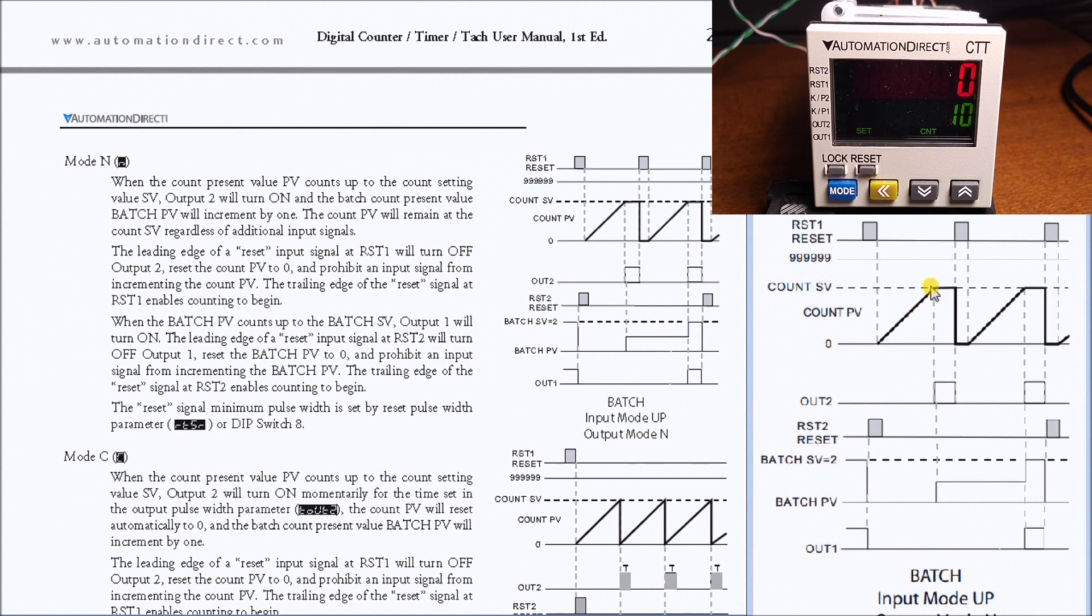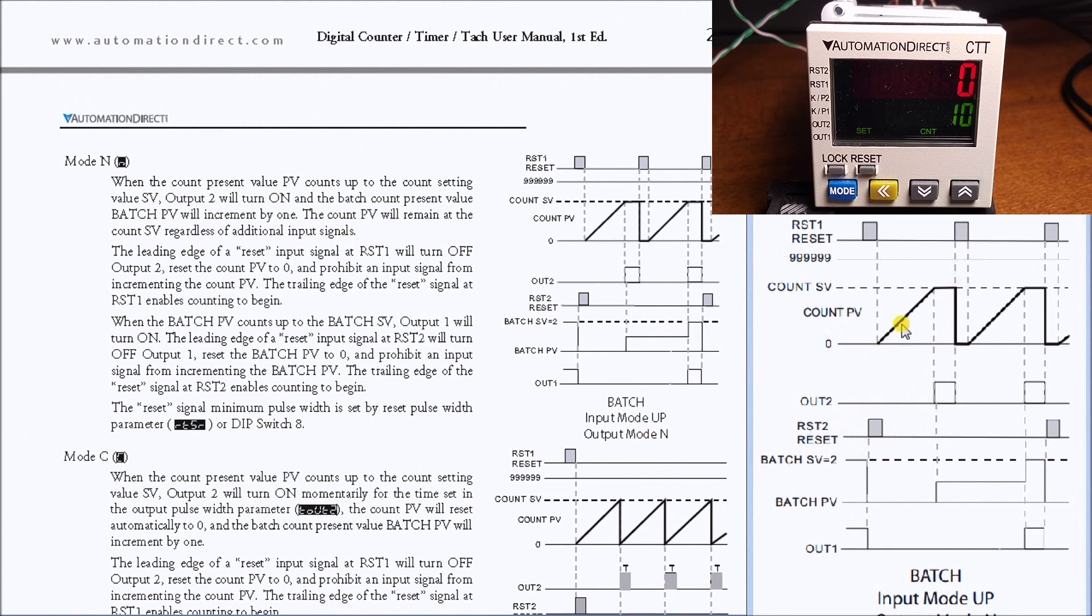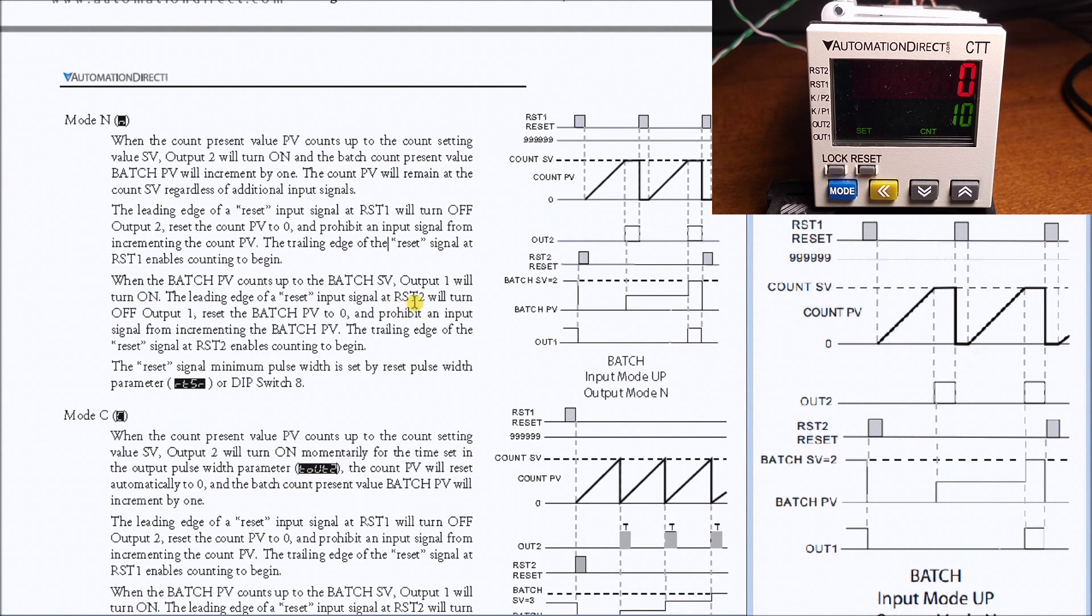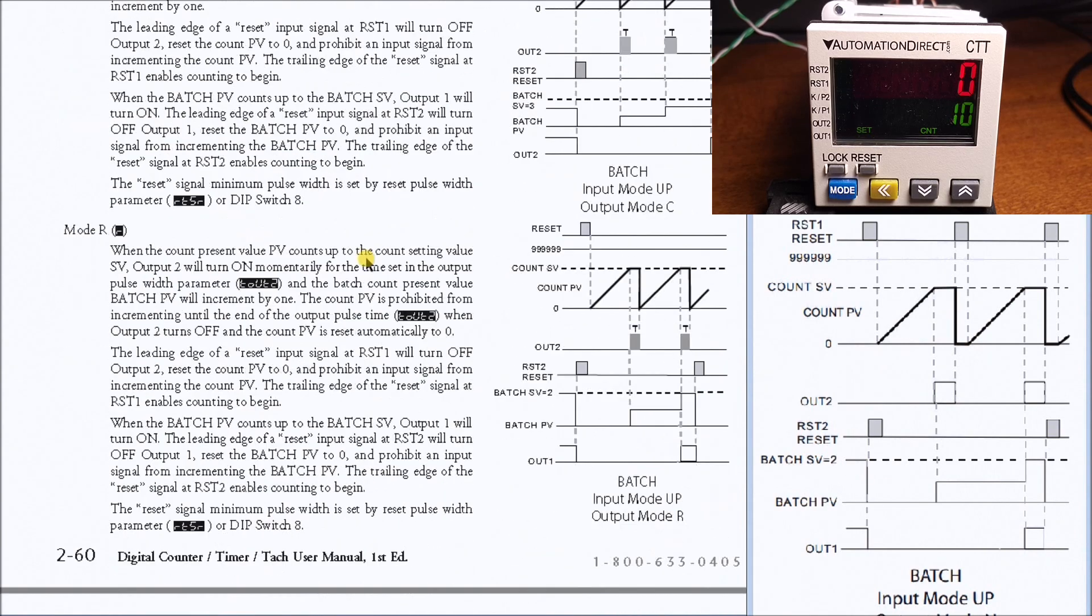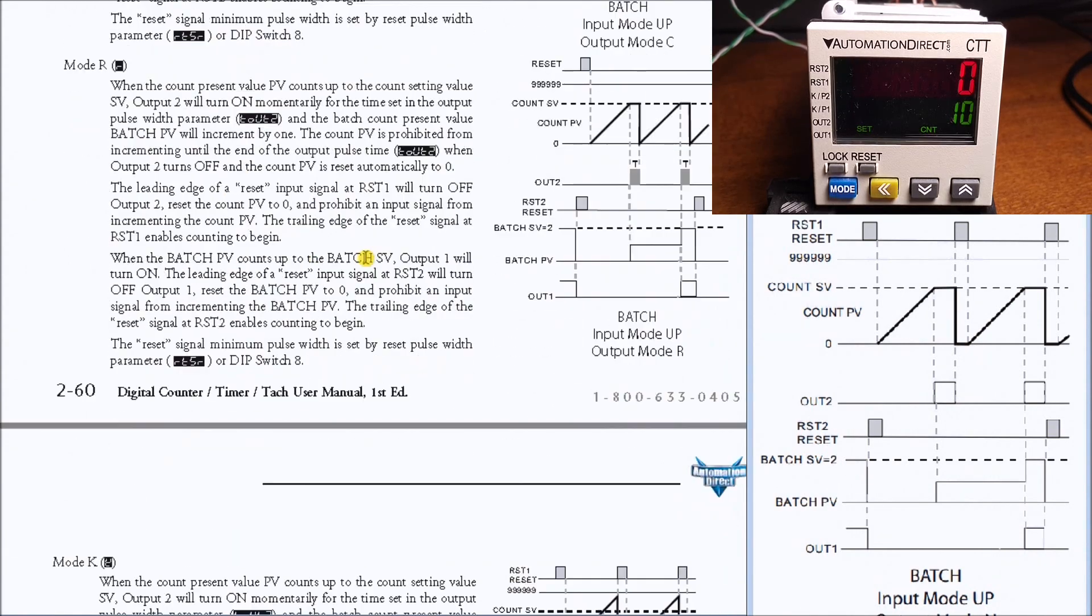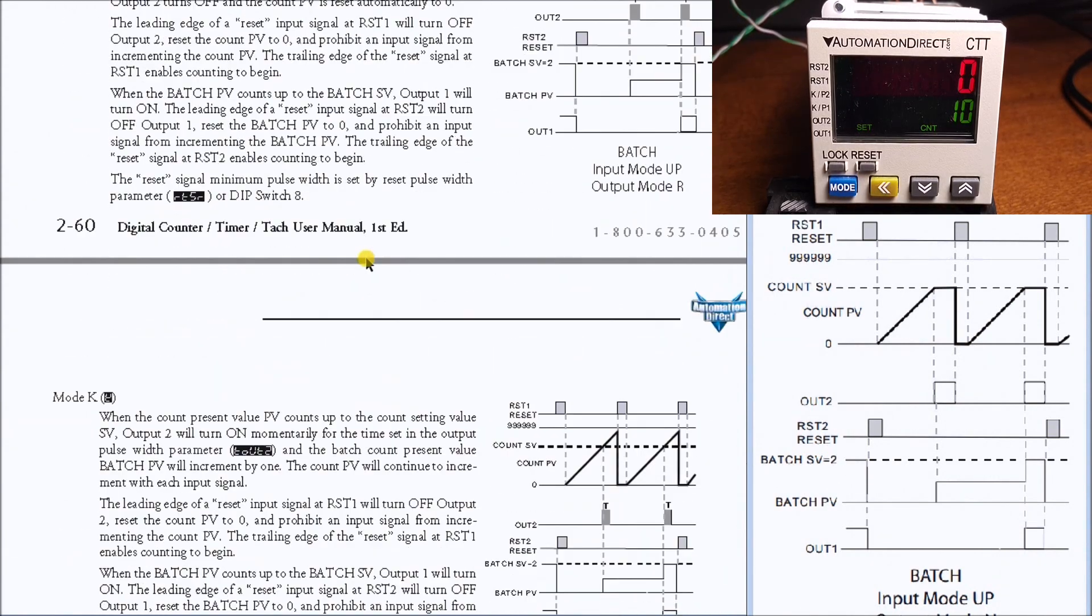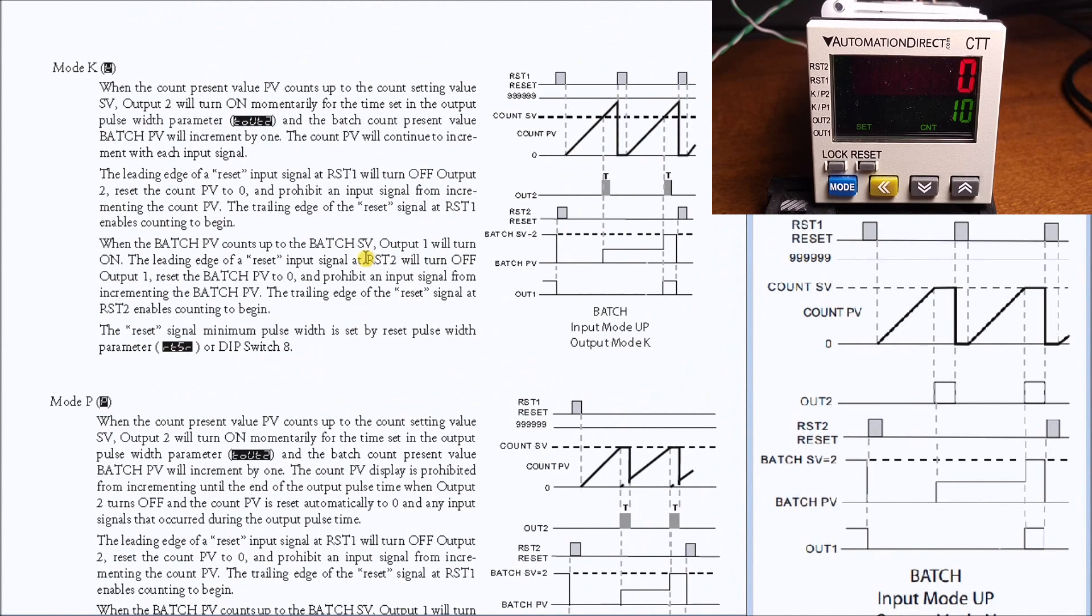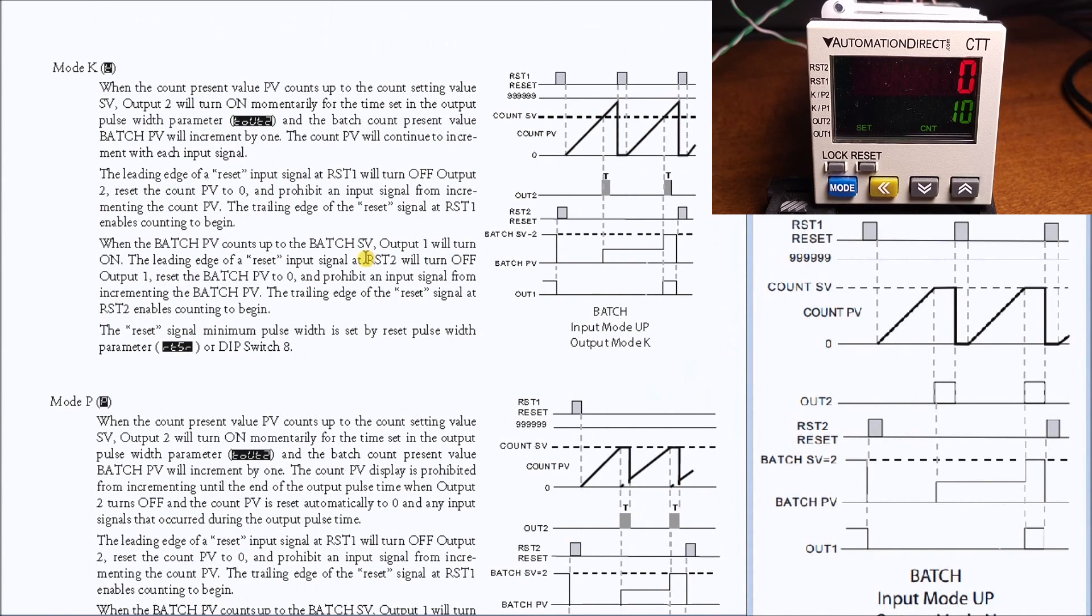Every time we count to the full count value we will increment one on the batch until our set value for the batches is on, and then the other output will turn on. So there are two outputs there. Looking back in the manual, that's the mode we want to program and we have different modes that we can actually operate in, so we choose the mode to the applications that we're trying to accomplish.